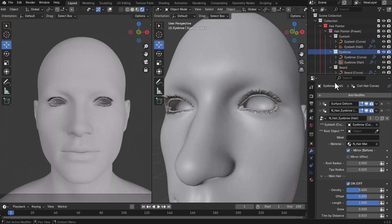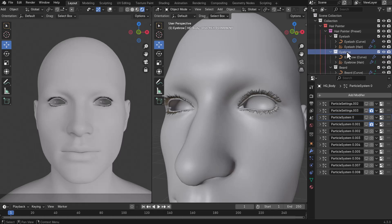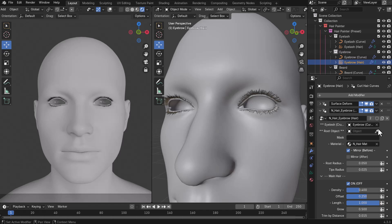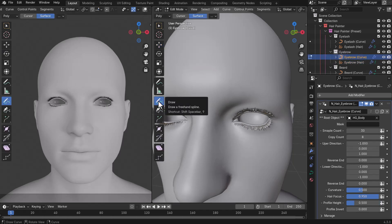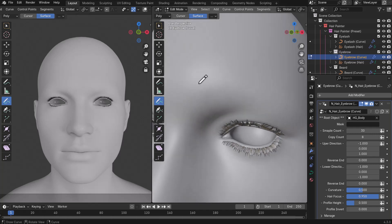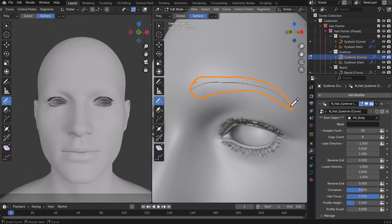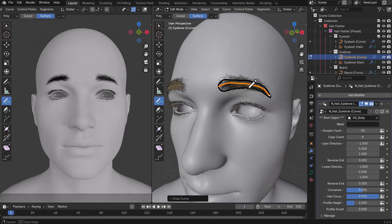Now that we have Single Draw covered, let's explore the Border Guide. For the eyebrow, we do the same thing — go to the eyebrow curve, use the eyedropper to select the root object, and do the same for the eyebrow hair. With the Border Guide, we create a border representing the shape of the eyebrow — more like an enclosed ellipse curve. Inside this border, we also add a guide: the guide tells the direction of the hair, while the border controls the root of where the hair grows from.